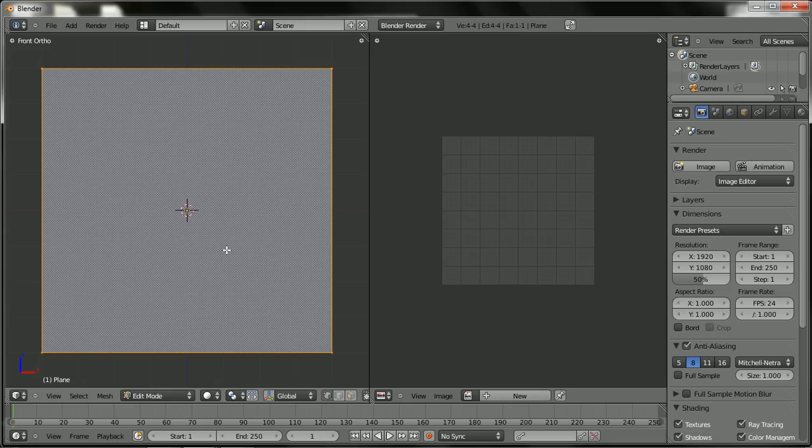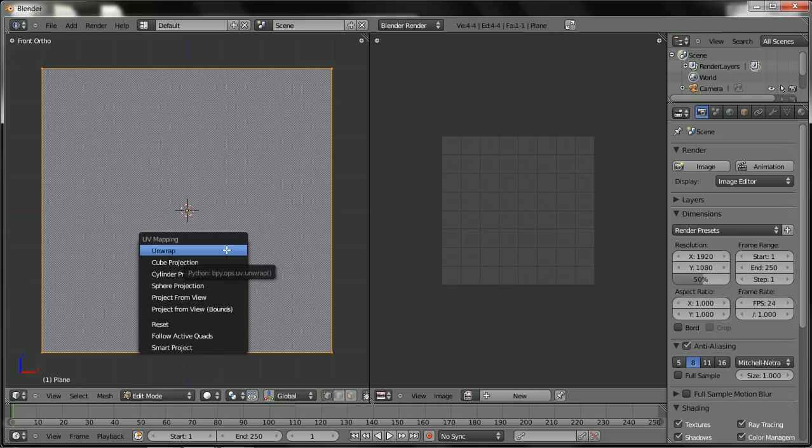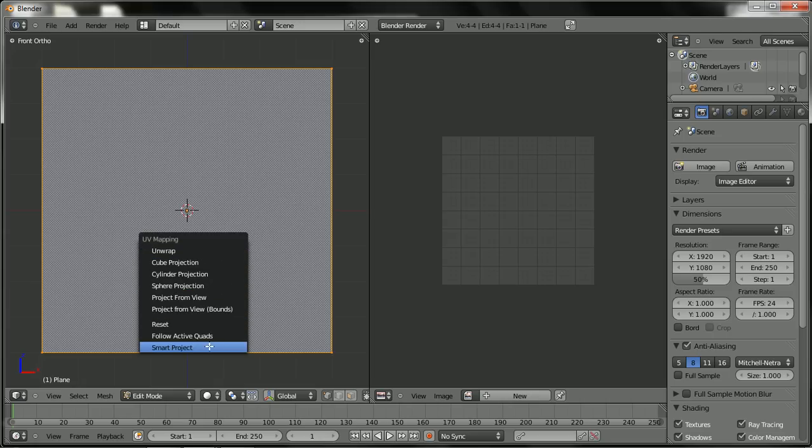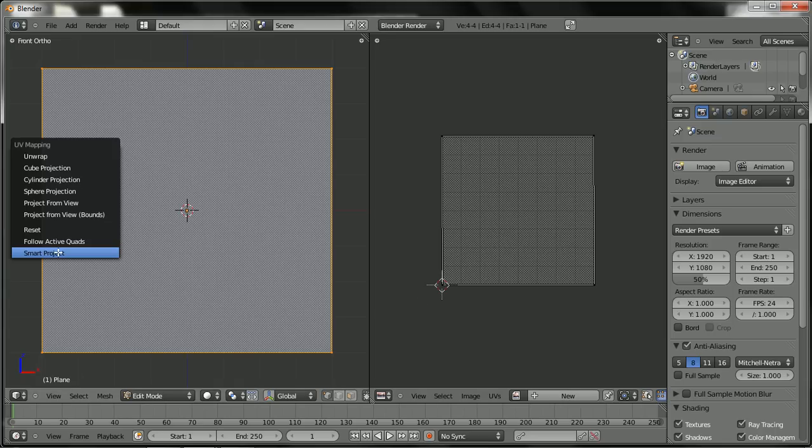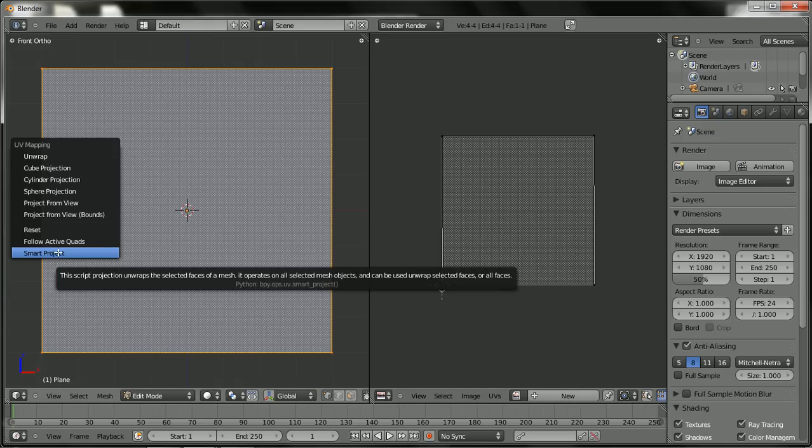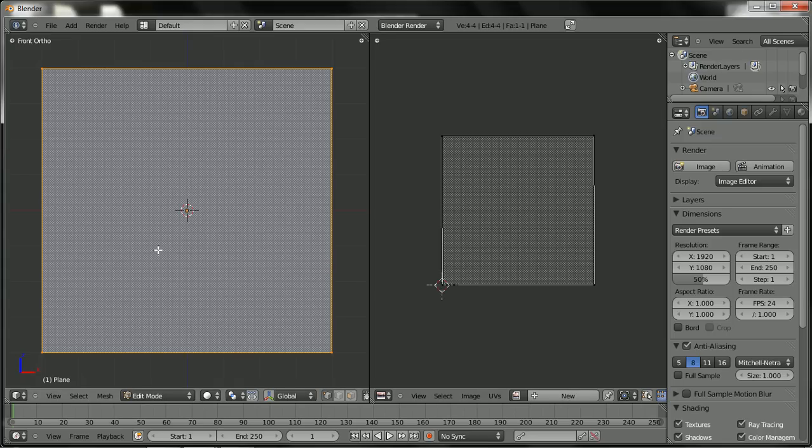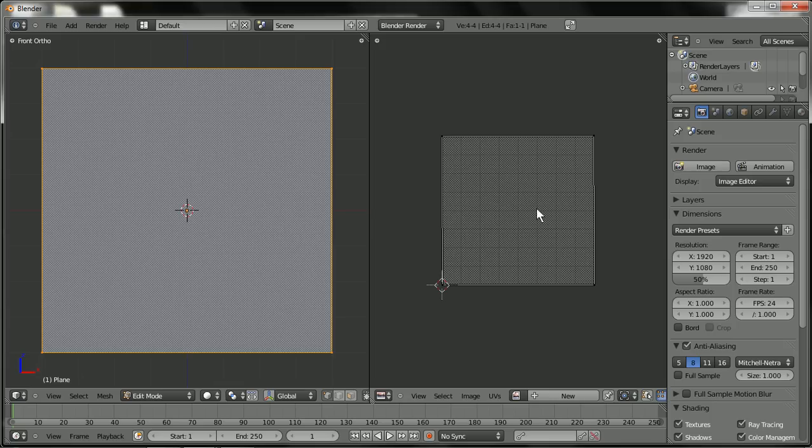Make sure everything is selected by hitting A. And hit U to bring the UV mapping menu. And go to the smart project. I'm going to hit it. Oh. It's a plane. Sorry. A plane is only going to give you a plane. If it was a cube, it'll give you six different cubes here. But it's a plane.